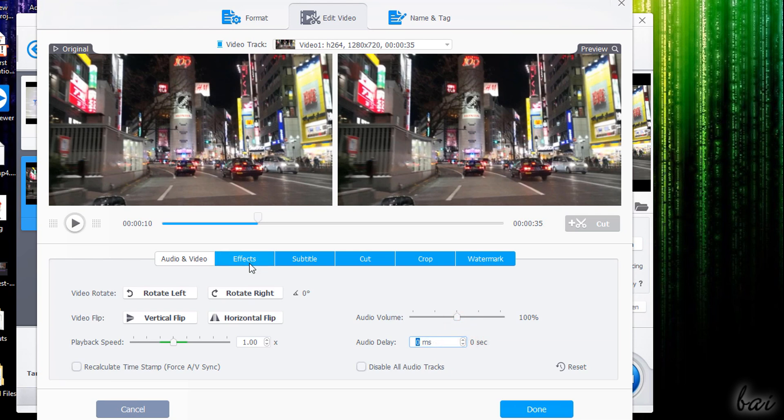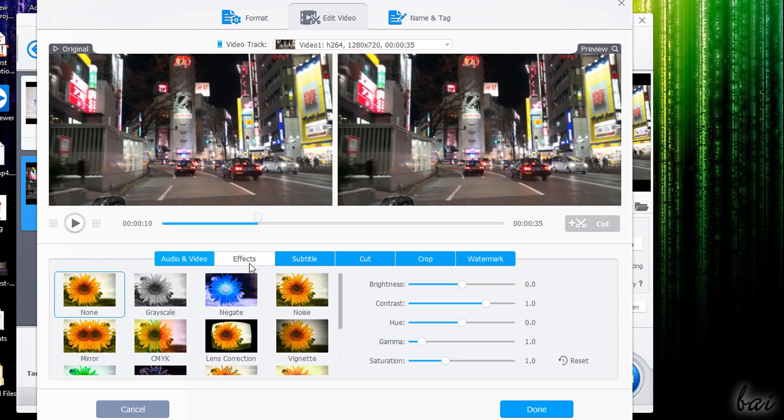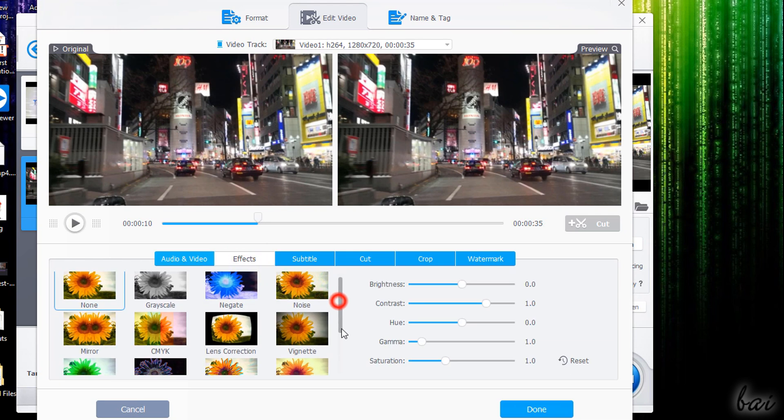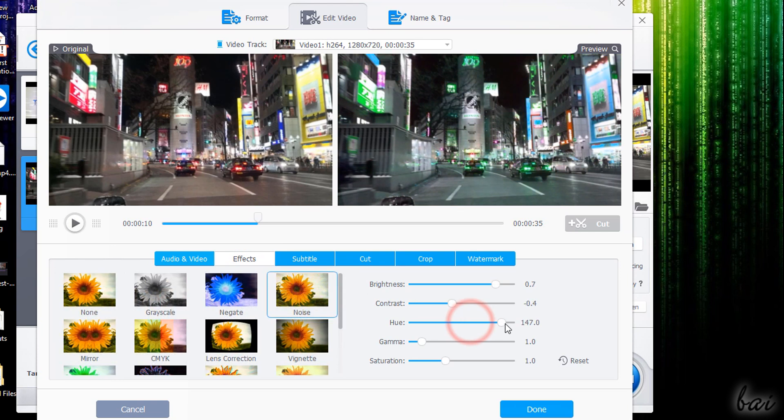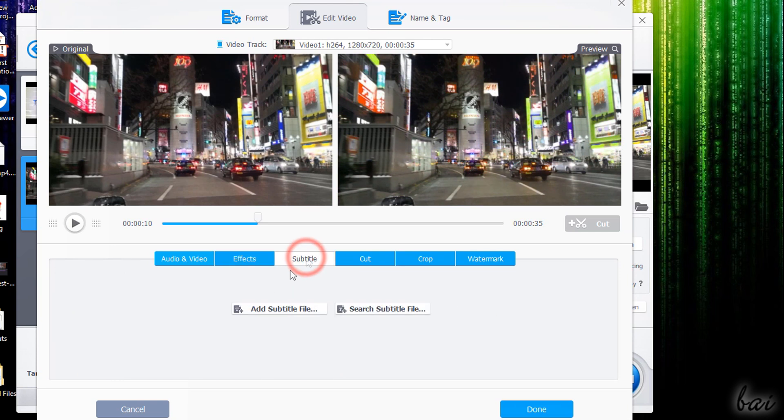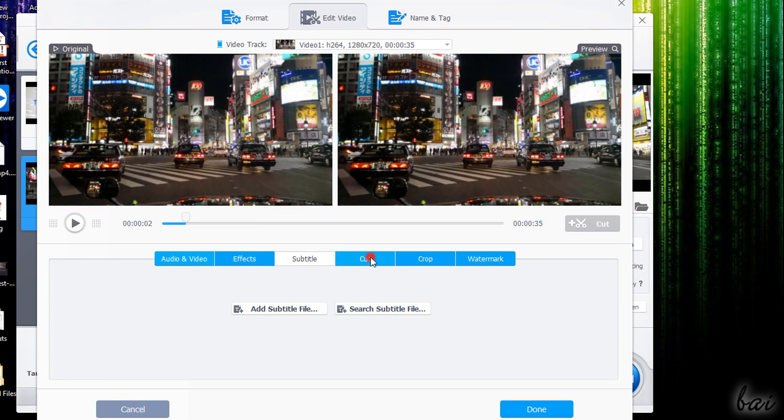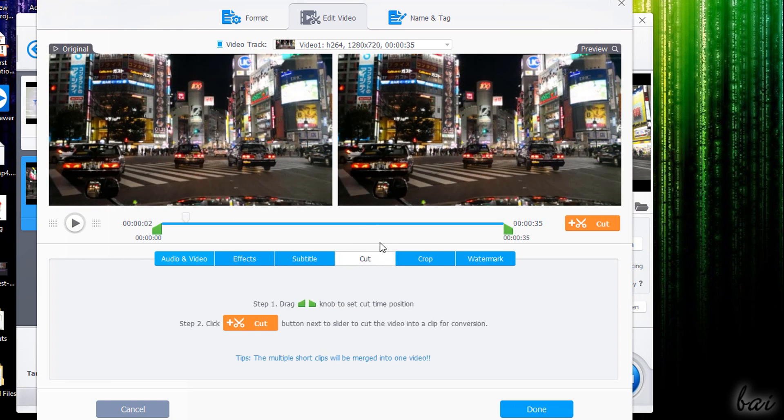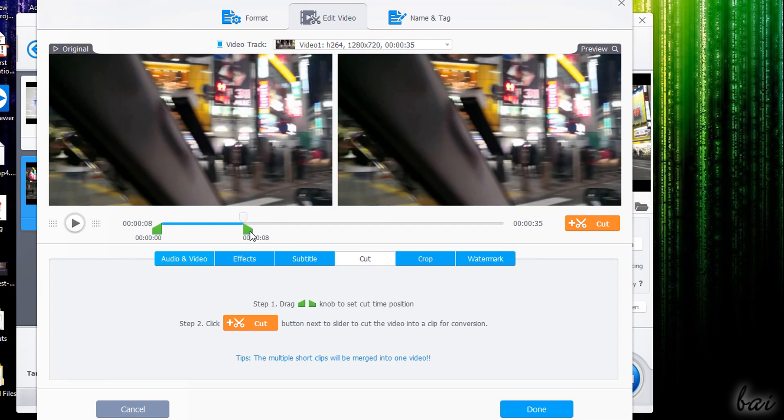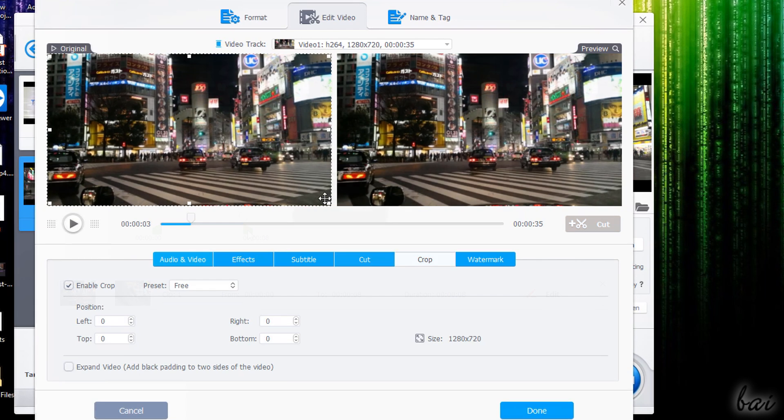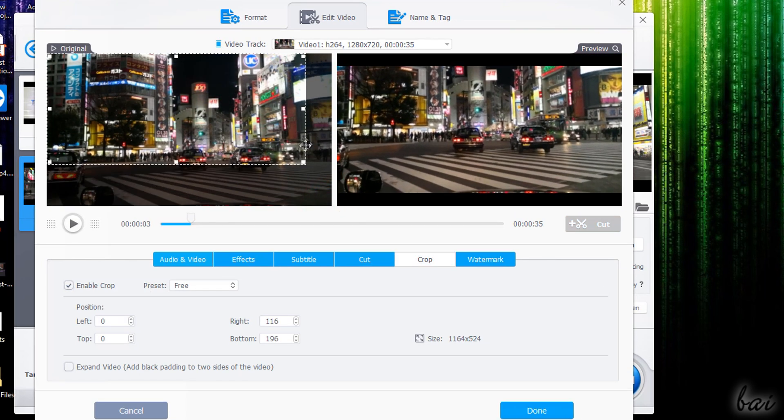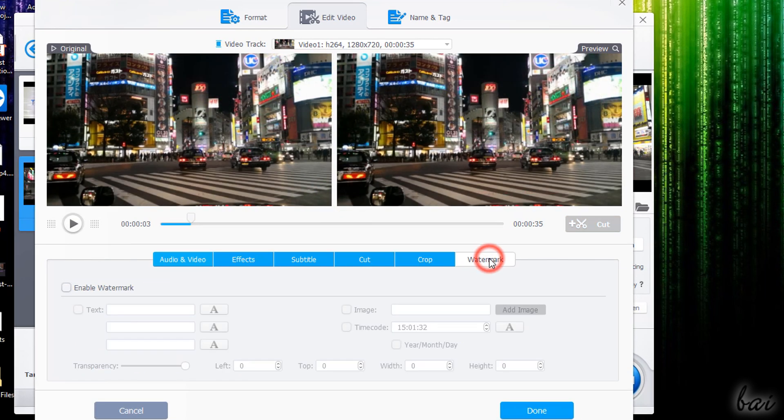Under Effects you can apply and customize great visual effects and under Subtitle you can add any subtitle to your video. You can also use Cut to trim your video file in time by placing the two green markers on top and using Cut. Use Crop to crop the video and Watermark to add your own watermark.